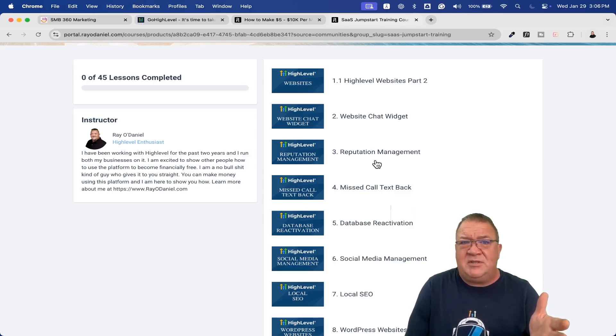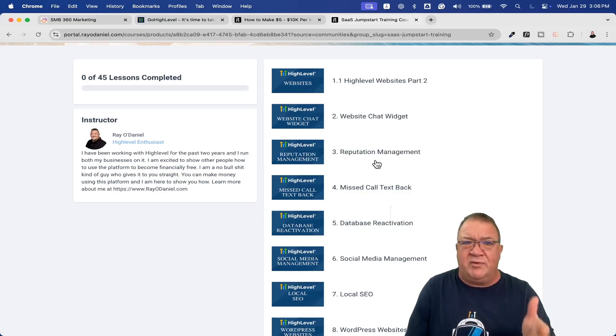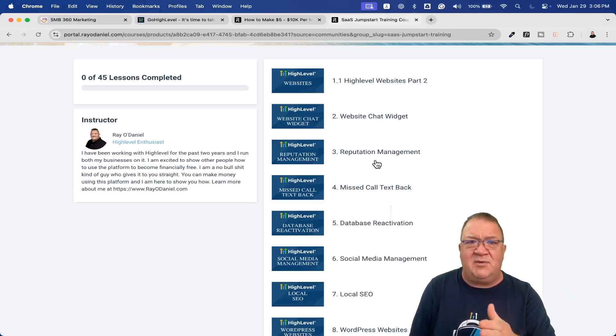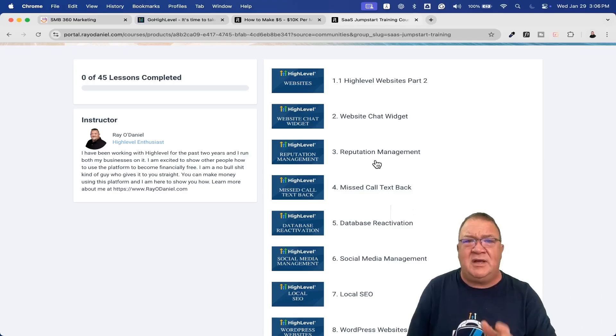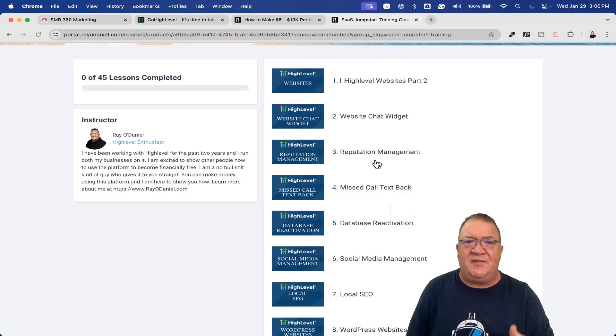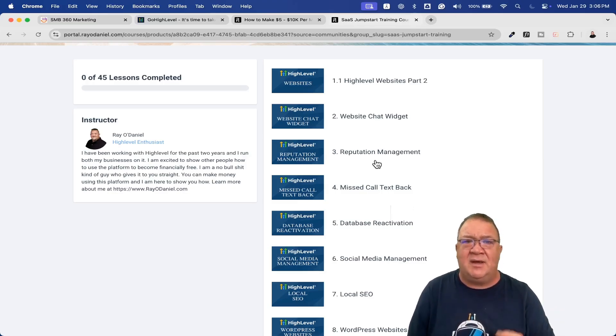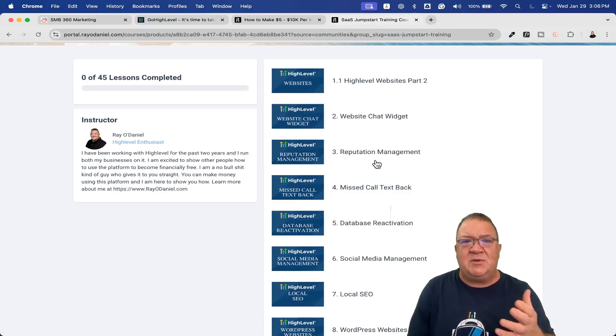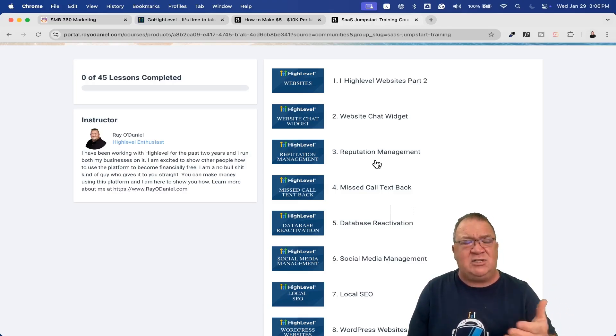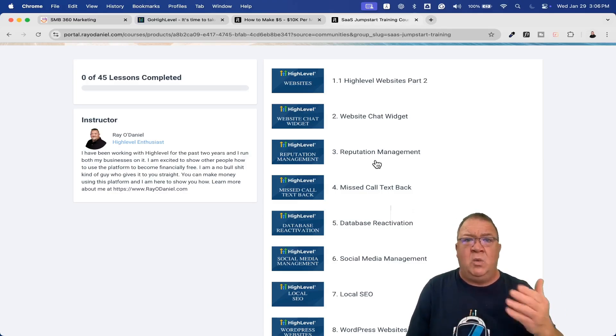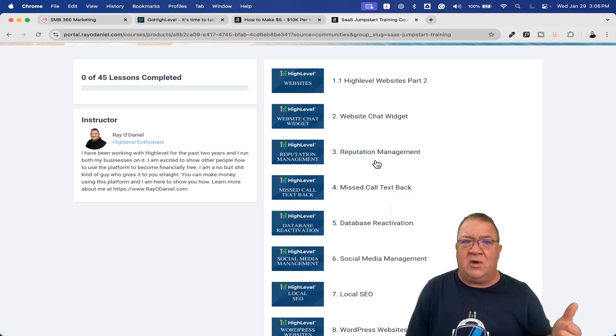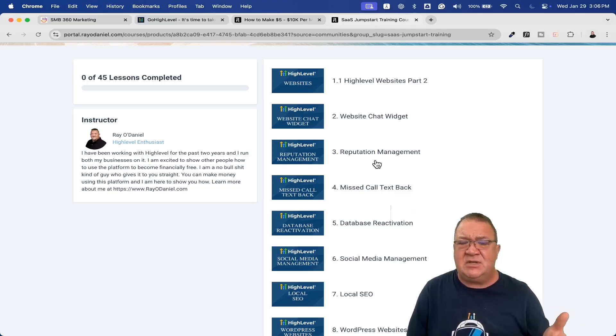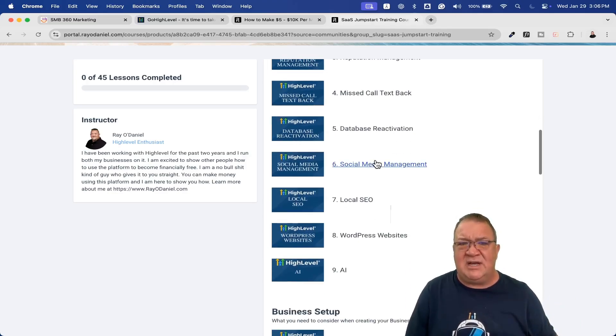I show you how to build and sell websites inside of High Level, how to use the website chat widget, how to use reputation management. These are not just individual features - some of them are packages you have to put together to solve a business problem. Like reputation management - there are people in the Go High Level world that just do reputation management.